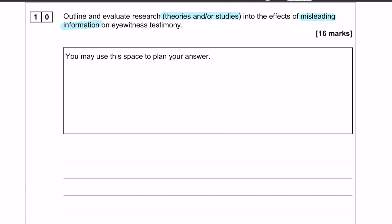Just bear that in mind for future essays. There are several ways we can go about this. You could talk about just the theory - what leading questions are, what post-event discussion is, and why they occur. You would easily get six marks out of that. You could also focus solely on the studies, describe what was done and what was found. That would also get you six marks.